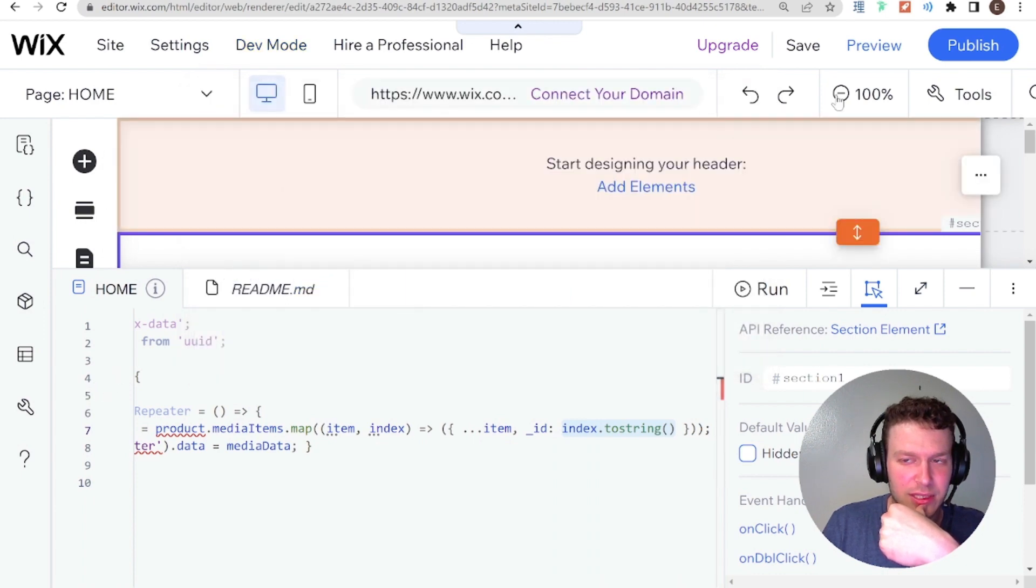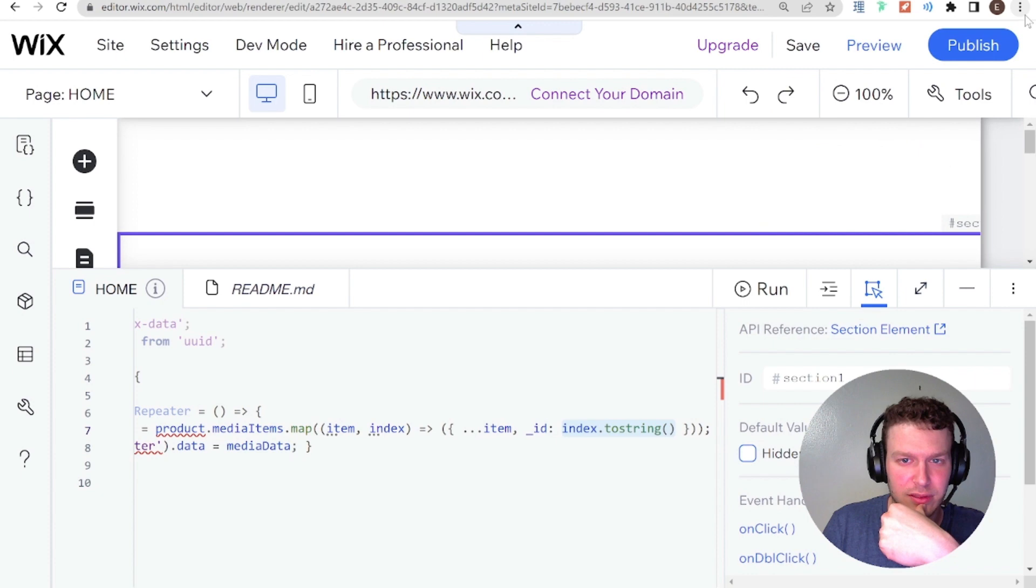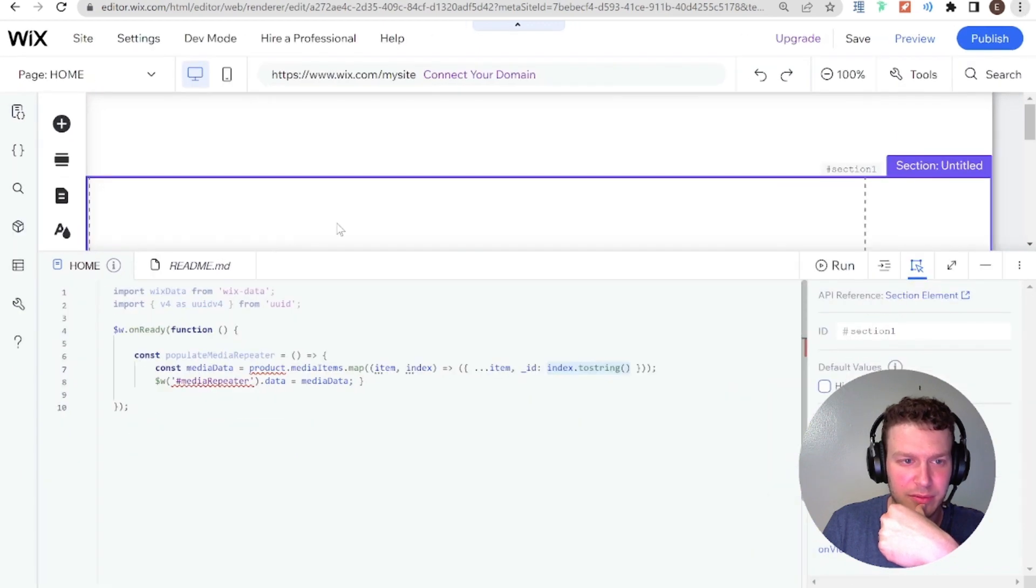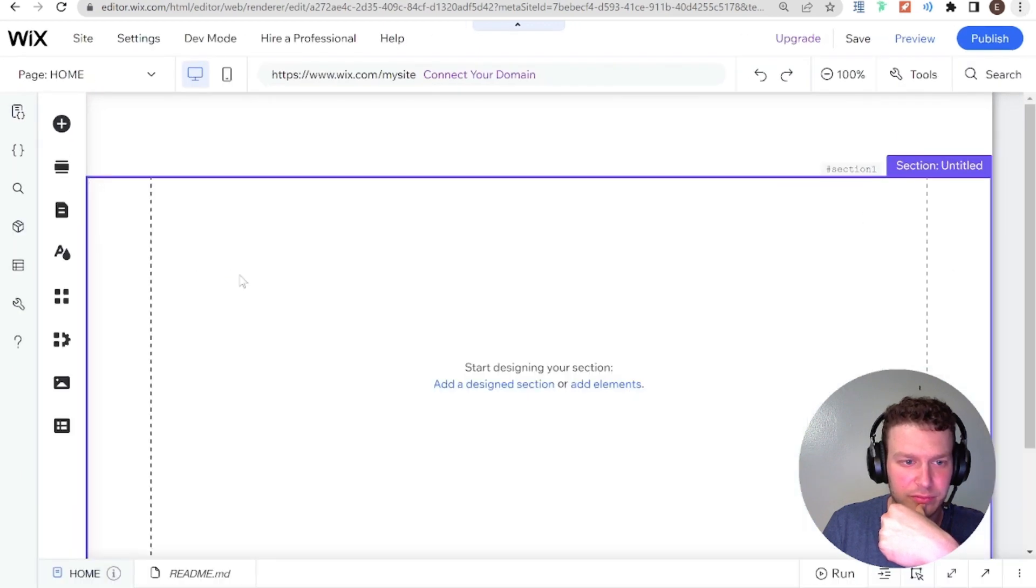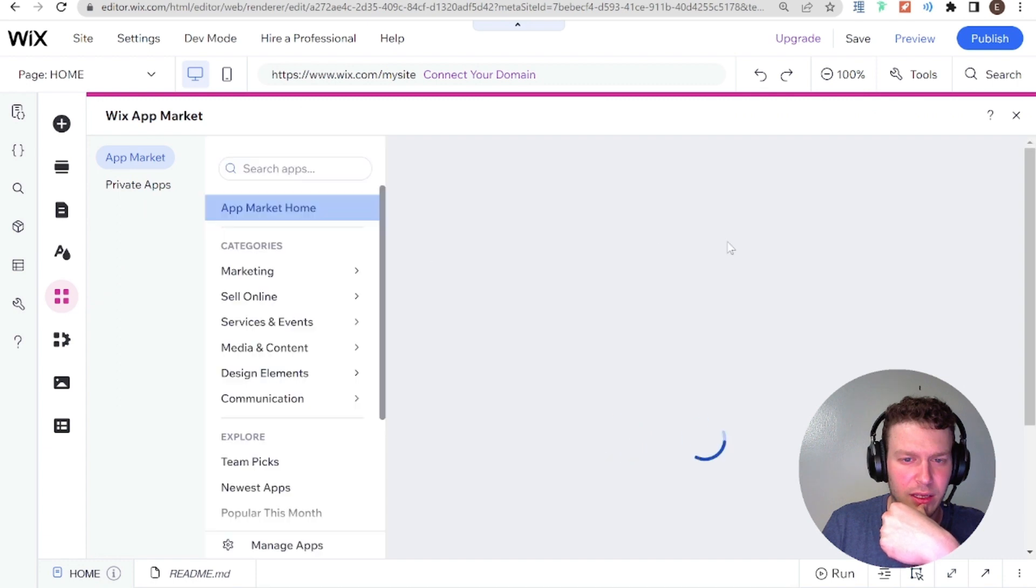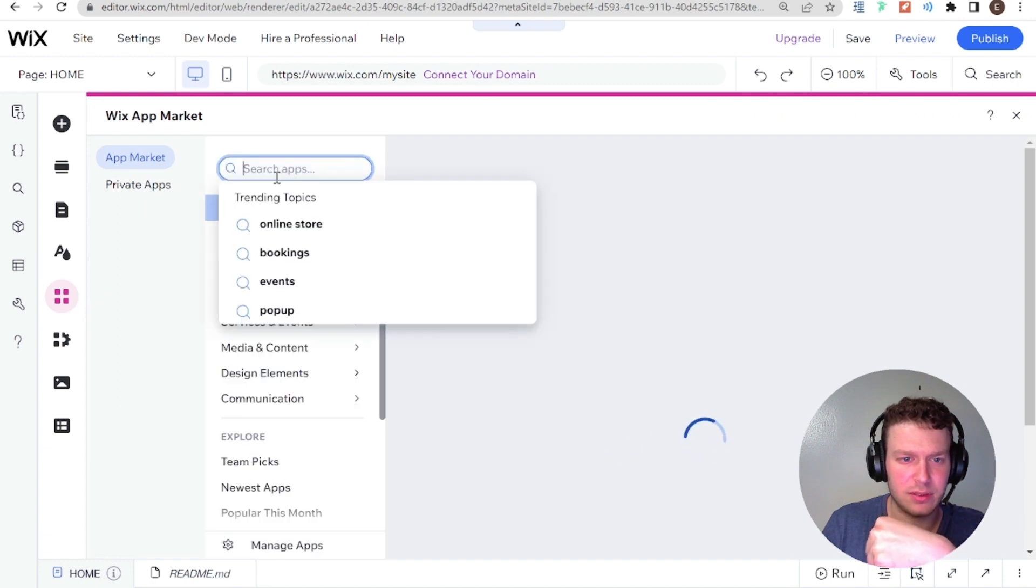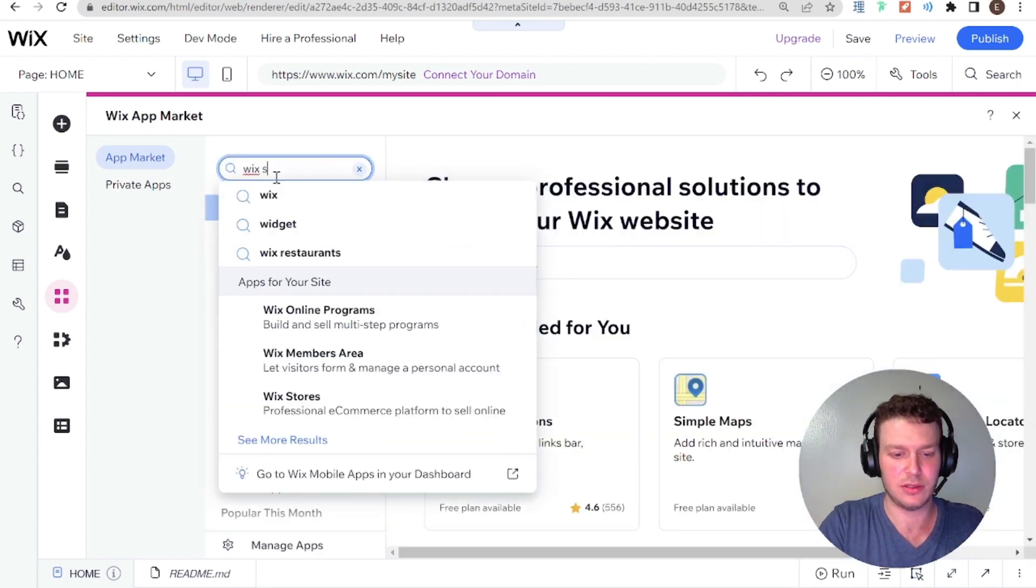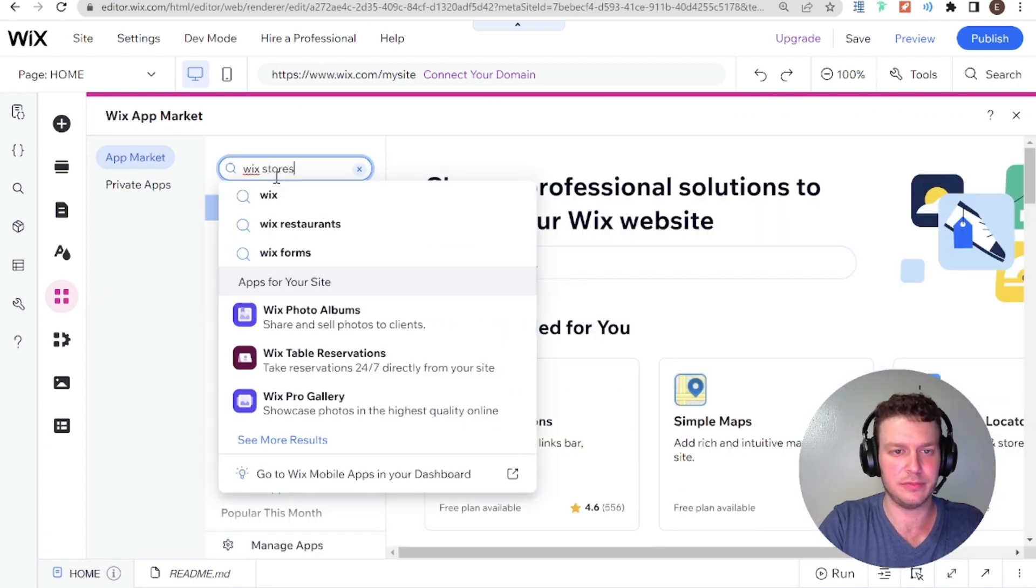Yeah, so let's, where's the whole app thing here? Add apps. Let's add the Wix stores.